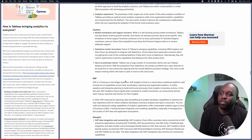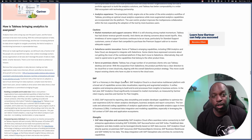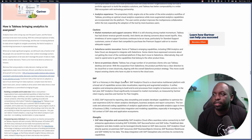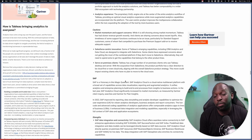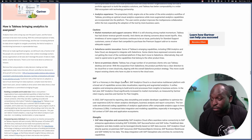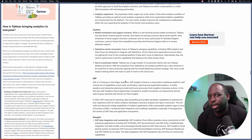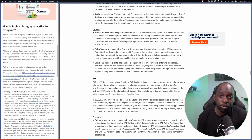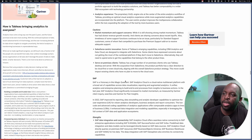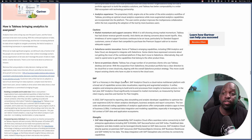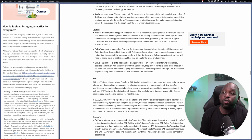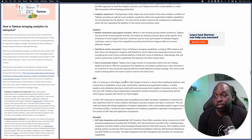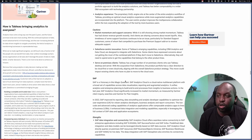I don't know what happened at Gartner this year in terms of Tableau, but they nailed it in terms of the cautions. Market momentum and support concerns. While still showing strong market momentum, Tableau's had slower revenue growth recently. Clients are sharing concerns about recent layoffs at Salesforce. Also, timelines of some support functions continue to be an issue, particularly for standard support customers.